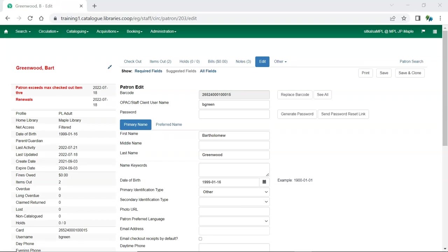Co-op support is working to have all of our generic notification templates available in French so that patrons who select French will receive their emails in French. If you have customized your English notice and would like your French notice to match rather than using the generic template, please send the French translation to Co-op support and we will update the notice in the system.